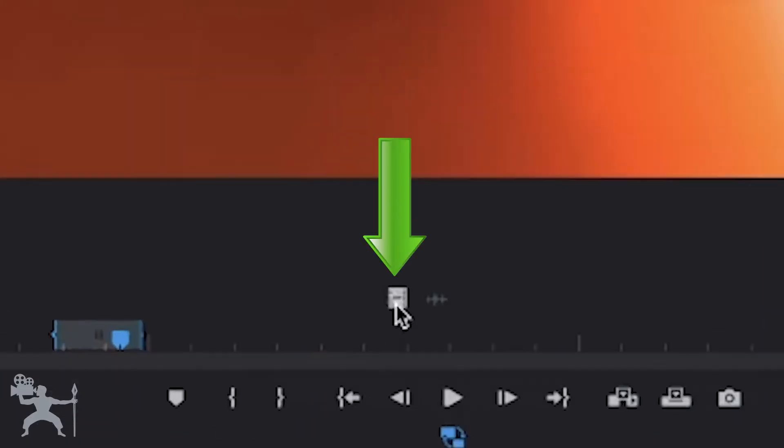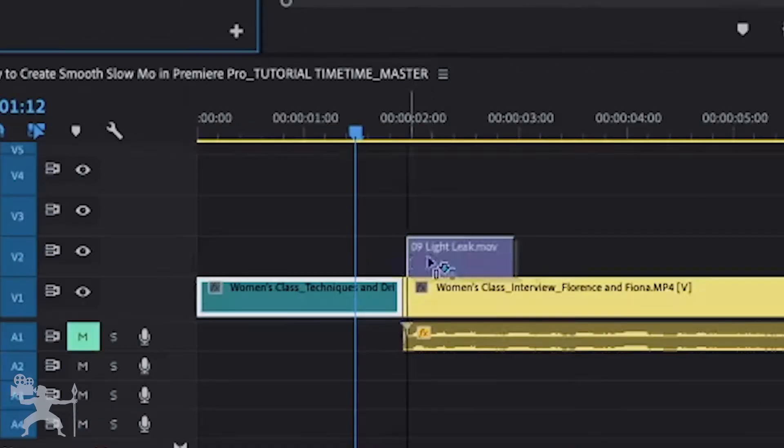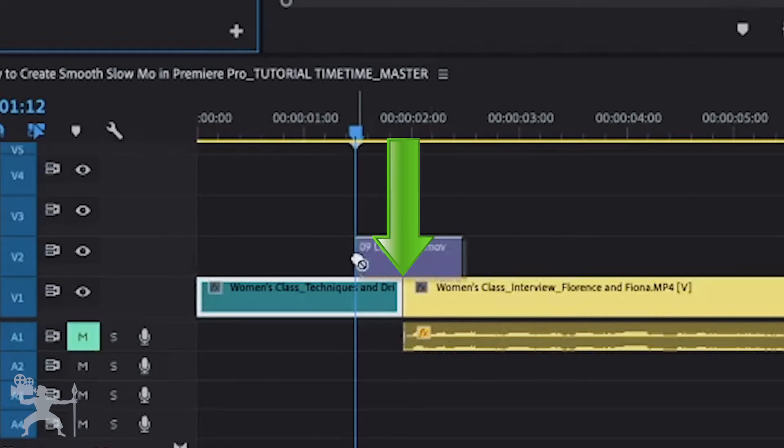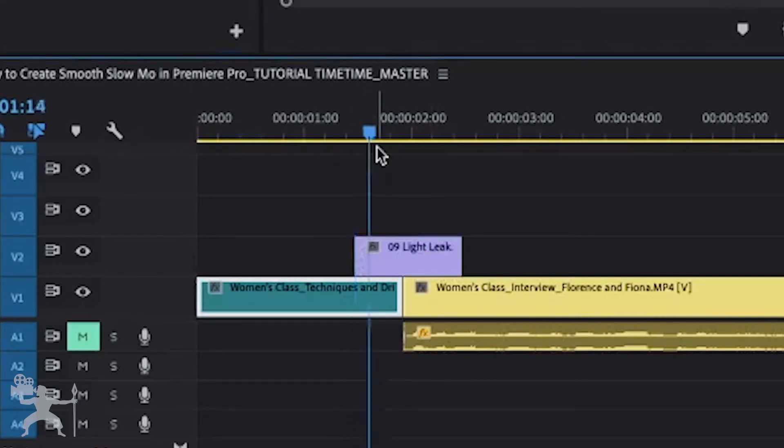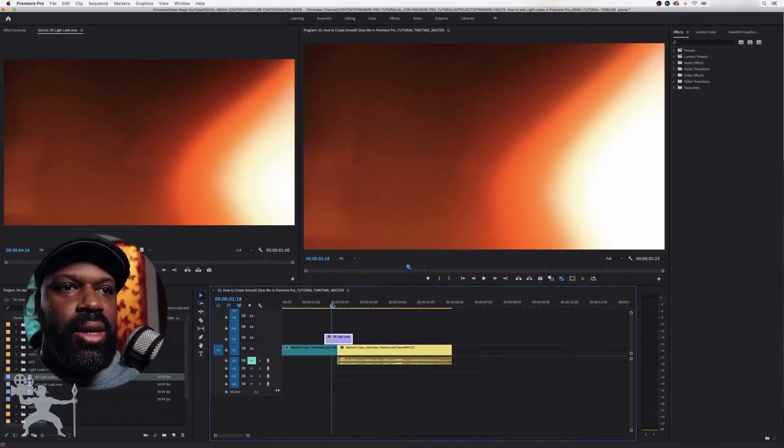So I'm going to grab this video and drag it onto my timeline, just in between the clips where I want the light leak.